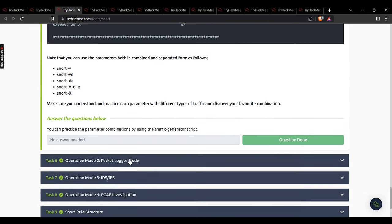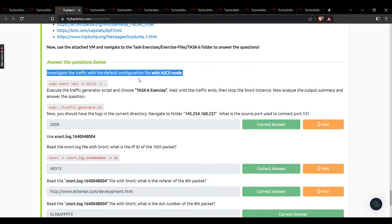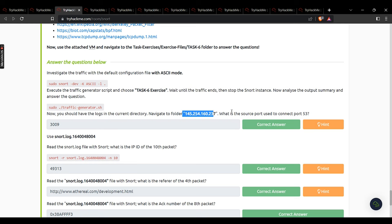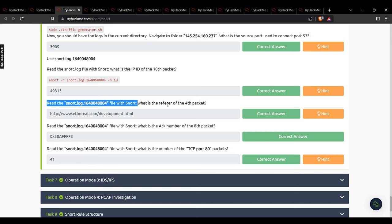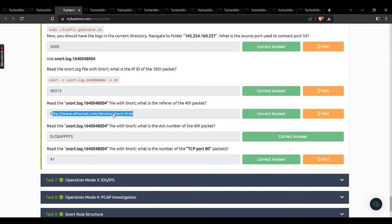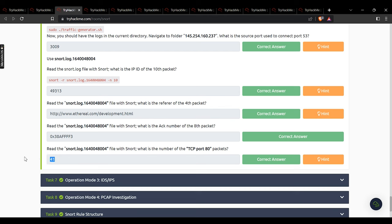Task 5 requires performing the activity — no answer is needed. In task 6, investigate the traffic with the default configuration file. Navigate to the logs folder: what is the source port used to connect to port 53? The answer is 3009. Read the snort.log file with Snort — what is the IP ID of the tenth packet? 49313. Which is the referrer of the fourth packet? That website URL. What is the ACK number of the eighth packet? That value. What is the number of TCP port 80 packets? 41.